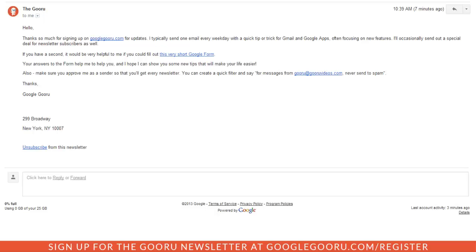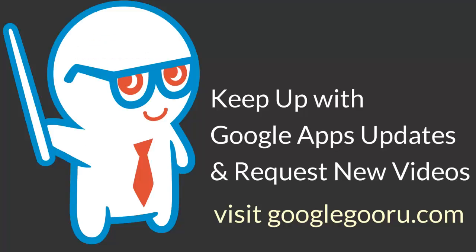So that's just a quick easy way to make sure your favorite emails get delivered to your inbox from your favorite newsletters. Obviously we hope you guys sign up for the Google Guru newsletter so we want to make sure that all of our messages get delivered to you in a timely manner. If you guys have any questions, please leave us a comment in the section below the video. Thanks.